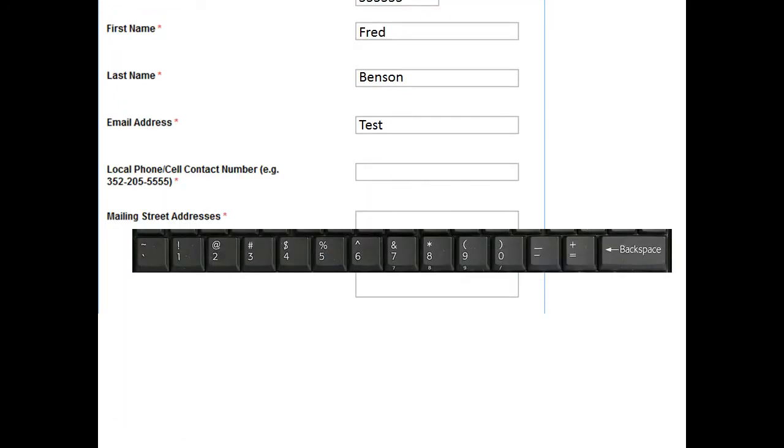Then you continue to type in like your last name. You'll see up there Benson. Then start to do email address. You'll see test.